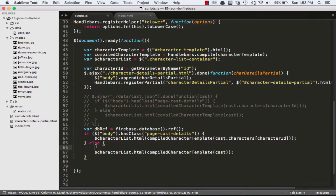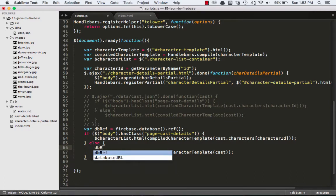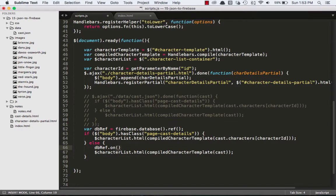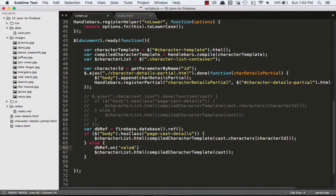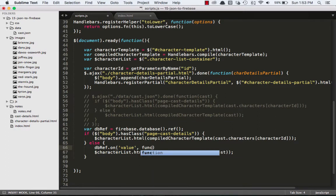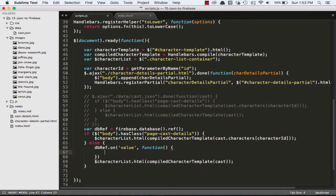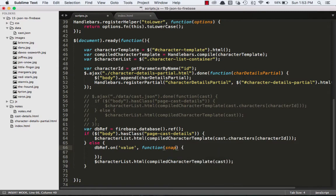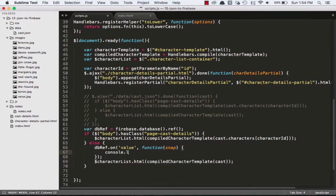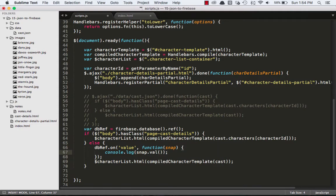And then over here, we can say dbRef.on, so now basically the way we're doing it is we're attaching an event listener. So the event listener we want from the Firebase API is value. So anytime there's a value entered into the database or existing in the database, we can do stuff. So we'll just create a callback function. So when there's a value, we're going to execute this function. Now this function can take an argument called snap, and then we can do something like console.log snap.val. So snap, I guess it stands for snapshot of your data, and then we want the value.